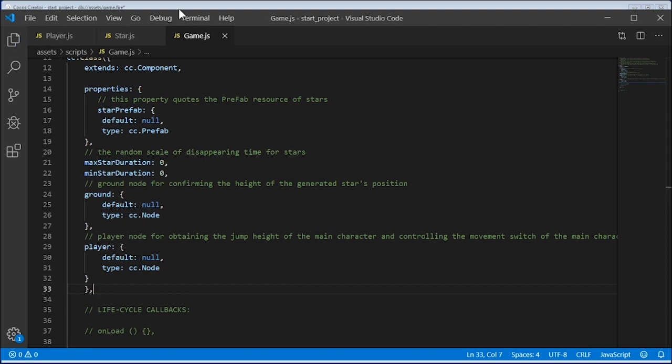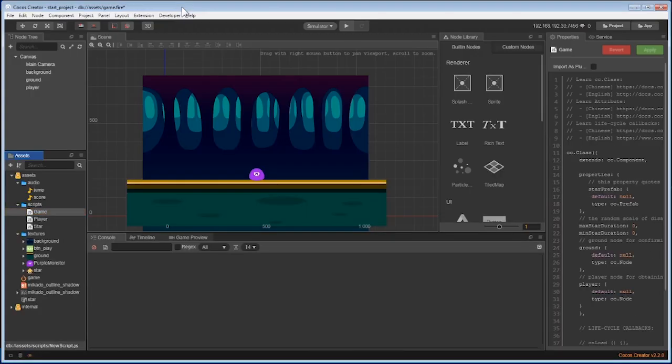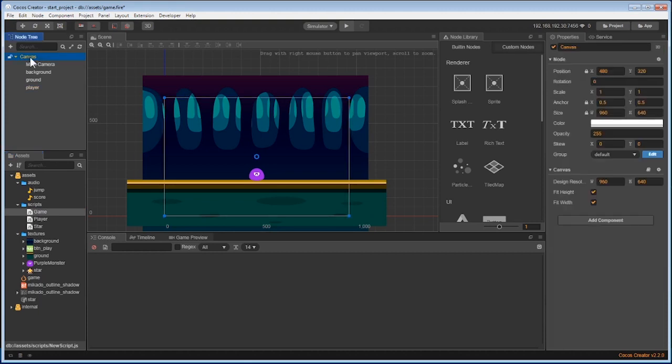Now that we have some of the game logic for the star, let's add it to the game. The best place is to put it in the component of the canvas. This is where the game is happening, so let's add this component.